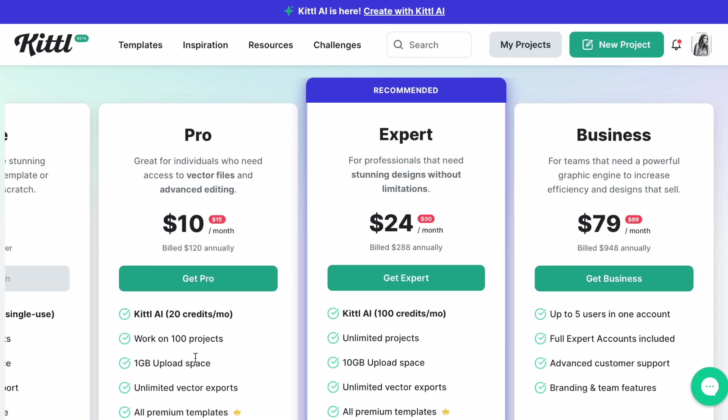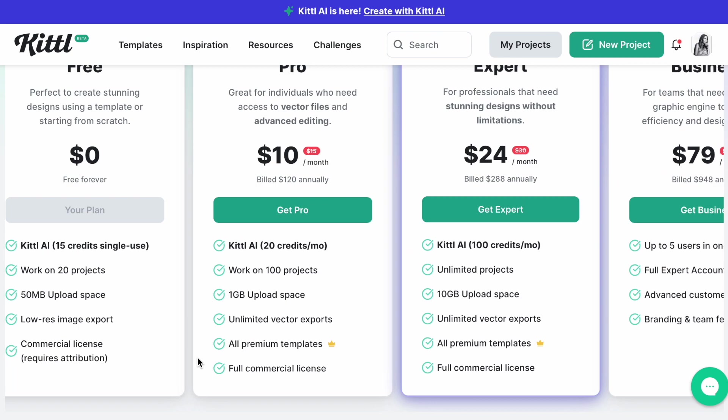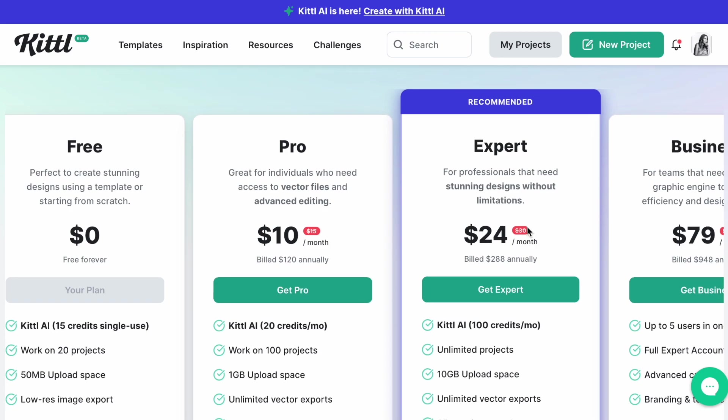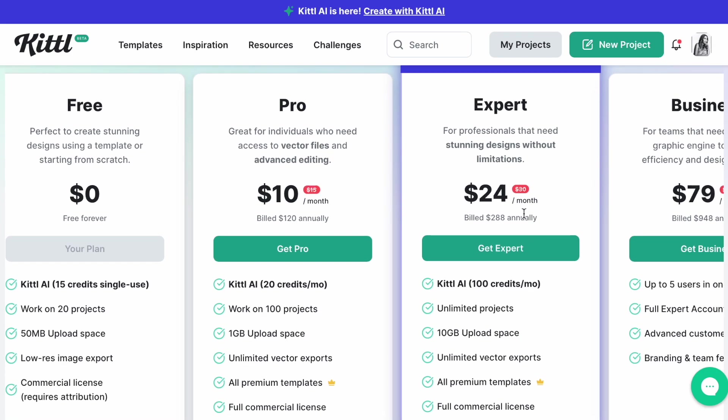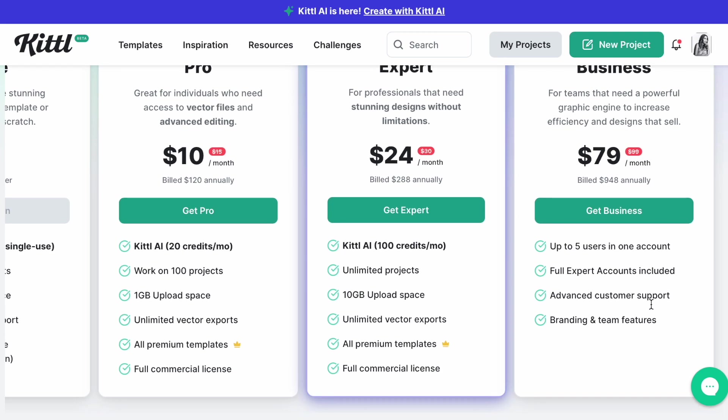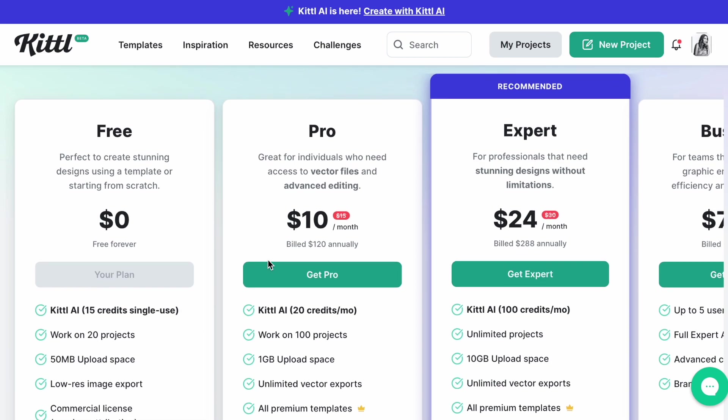This one says works on 20 projects, but I only did one and I used up three credits already, so I don't know. And then the Expert one is $24, you get 100 credits. This one is the Business one: $79 a month, up to five users in one account. So that's their pricing. Not so bad if you do the Pro. It says 100 projects, but yeah.